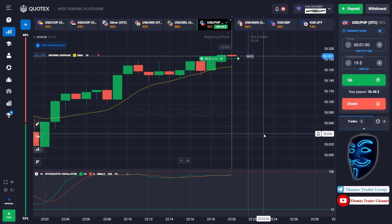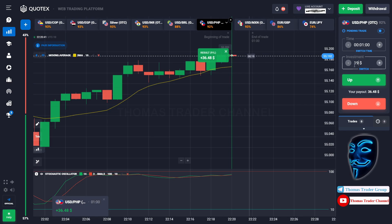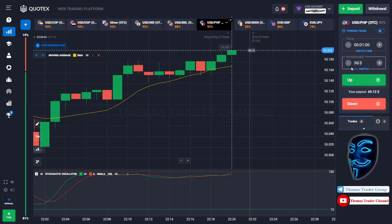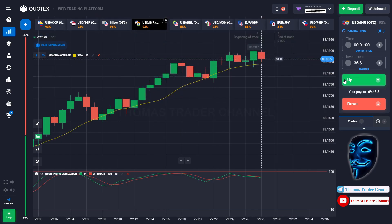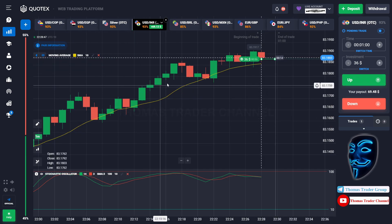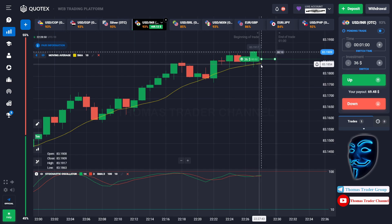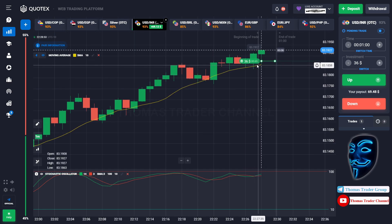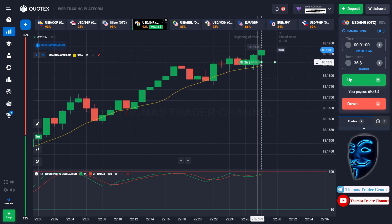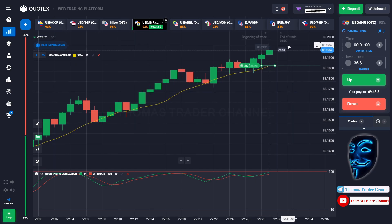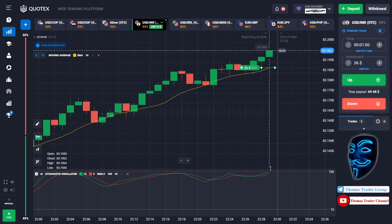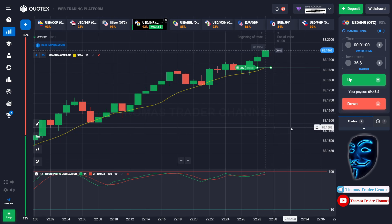We made a right prediction — we made a profit of $36. Let's change our investment into $36 and find another market. Over here we can open buy for one minute. As you can see the market is going bullish and the market is touching the moving average line. When the market touches the moving average line it will make a rebound, continue the bullish trend, and find the overbought area before it makes a rebound.